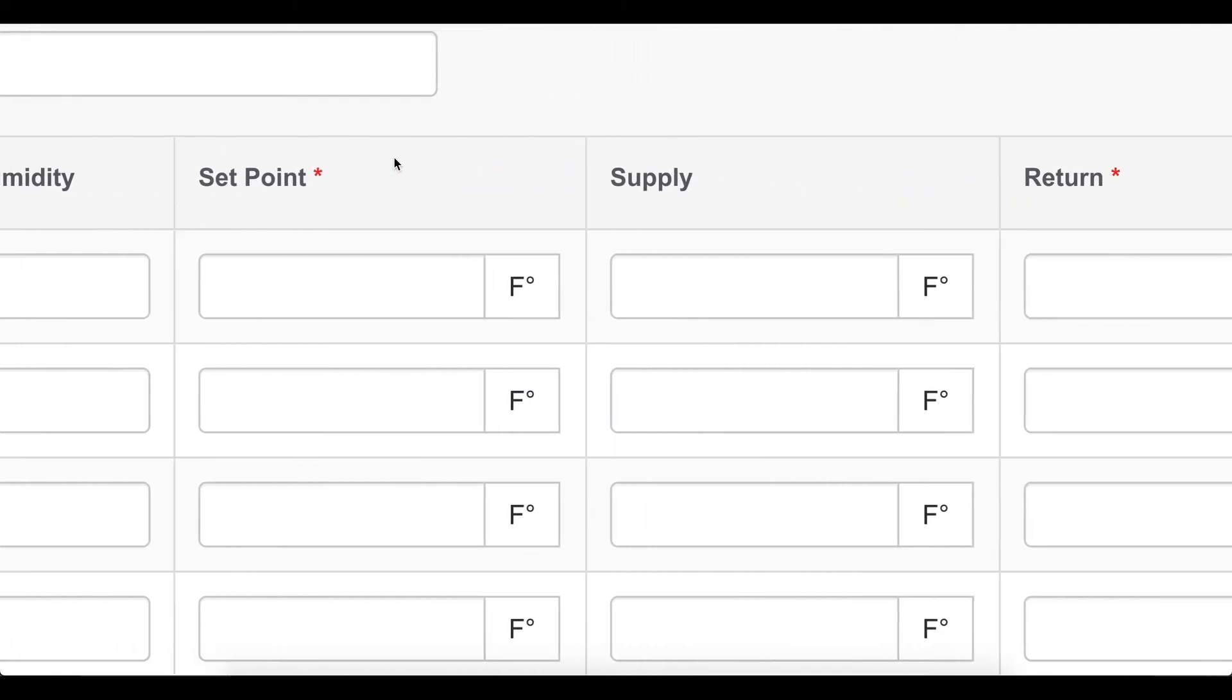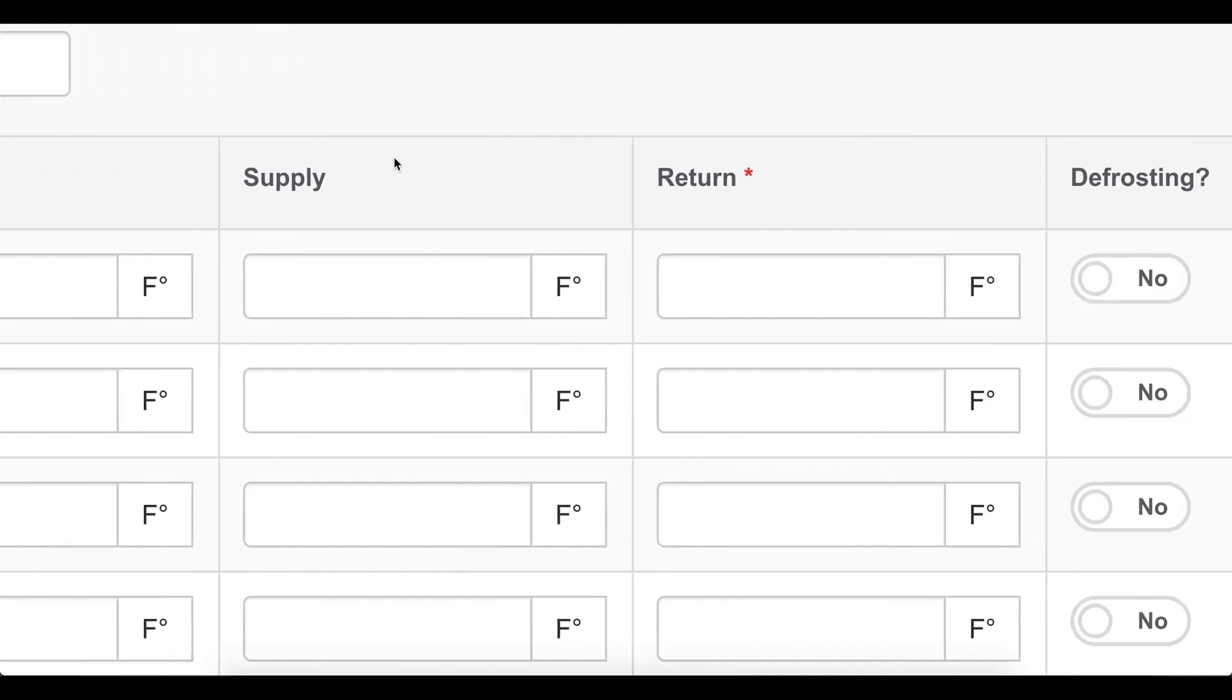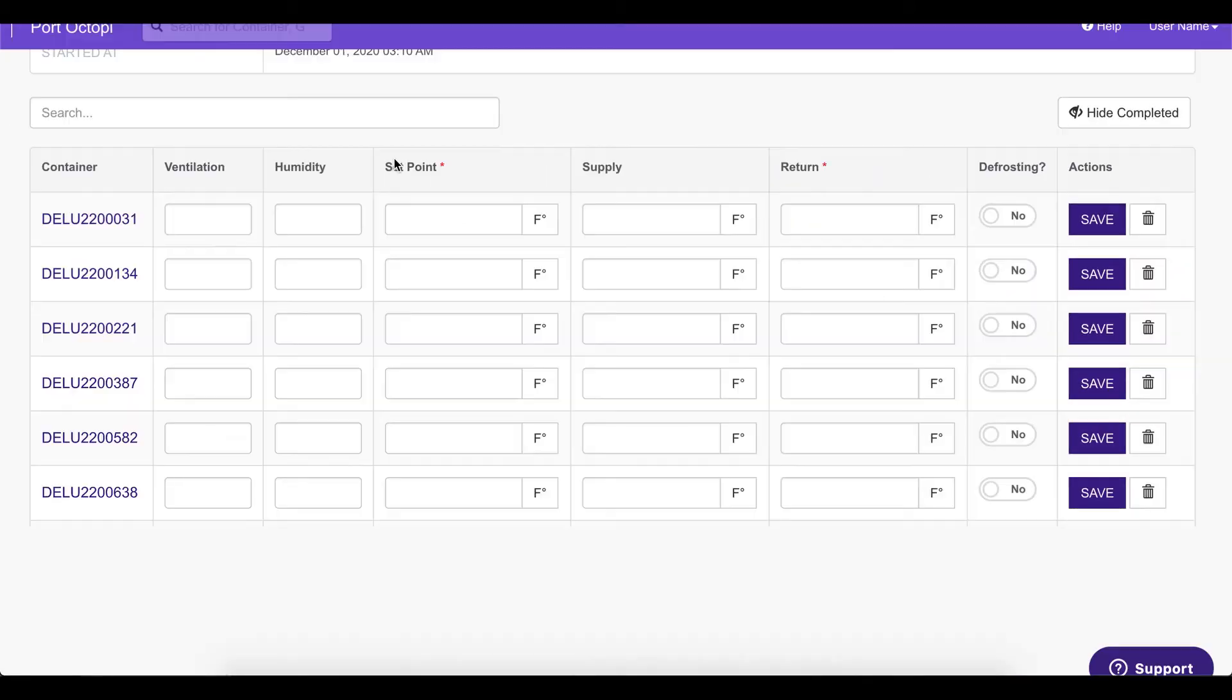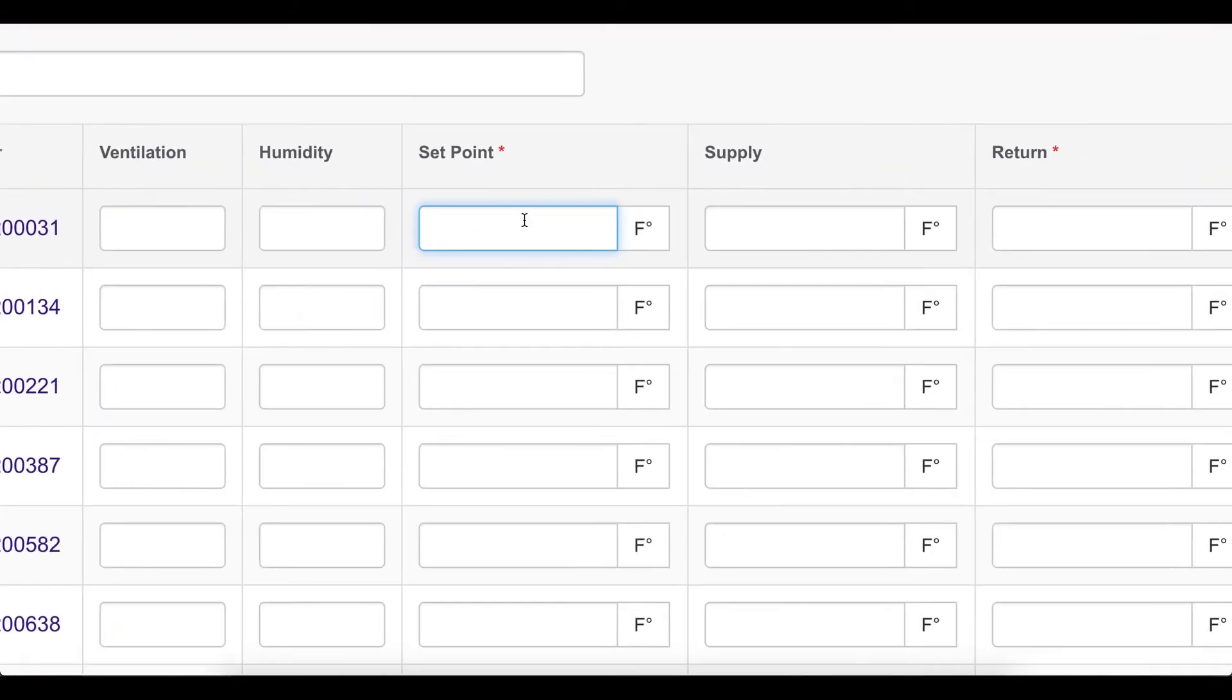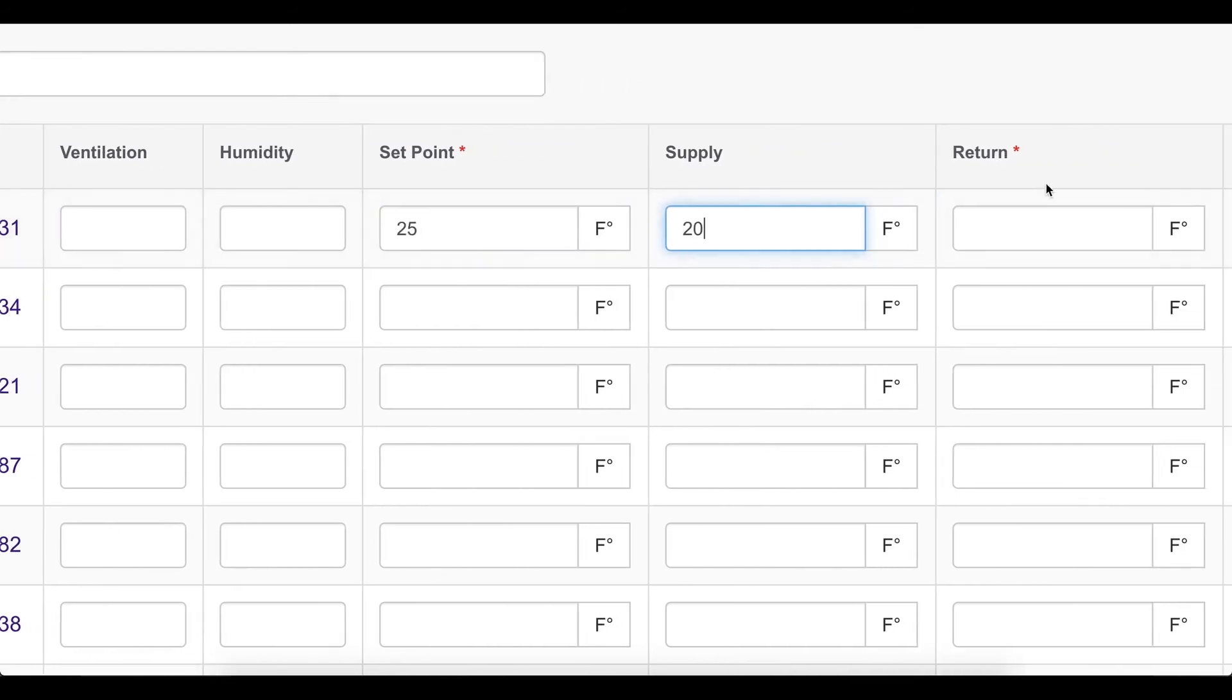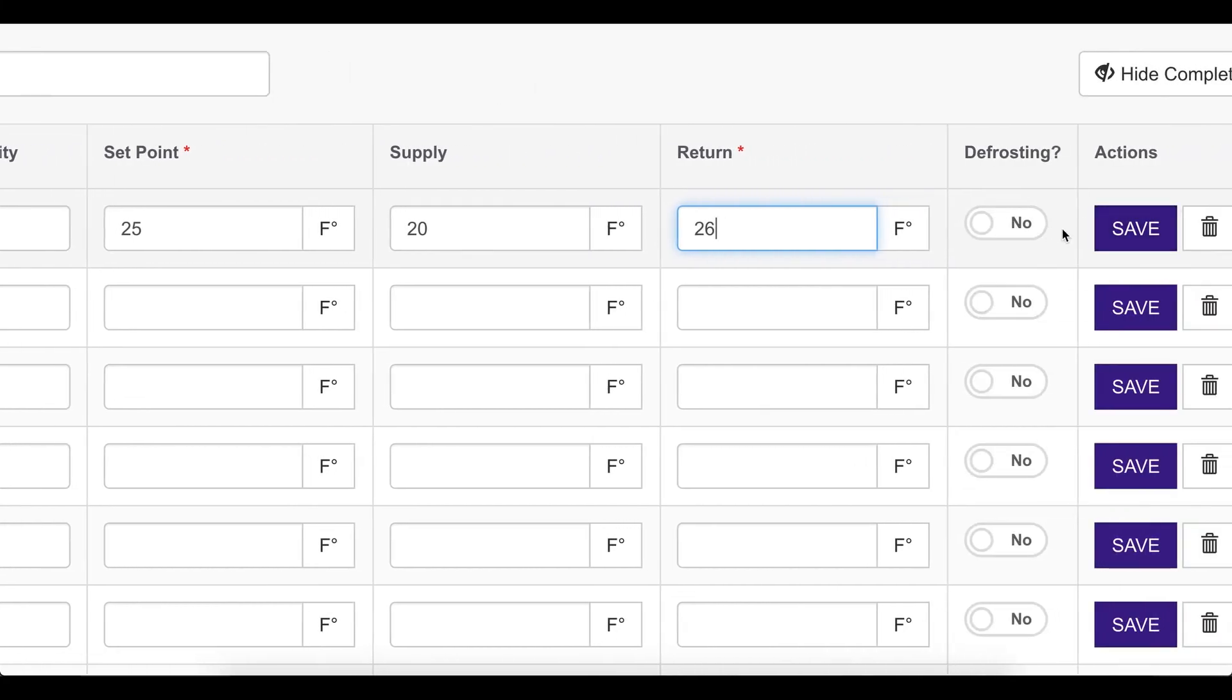And here we'll see a list of all the reefers currently in the main terminal. We can then enter the ventilation, humidity, set point temperature, supply temperature, return temperature, mark it as defrosting and save. Let's try to do this for one container. We are going to set the set point temperature at 25 and the supply temperature at 20 and the return temperature at 26. We are going to mark it as save. And there we go.